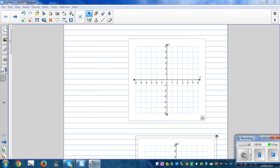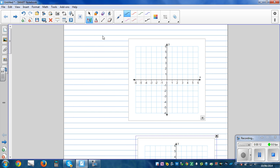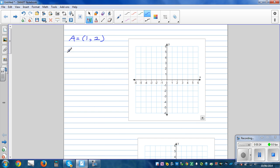In this video I want to explain how to find the gradient of a line when two points are given. Let's take two points: point A with coordinate one comma two, and point B with coordinate two comma four. The first thing is you have to plot these points.